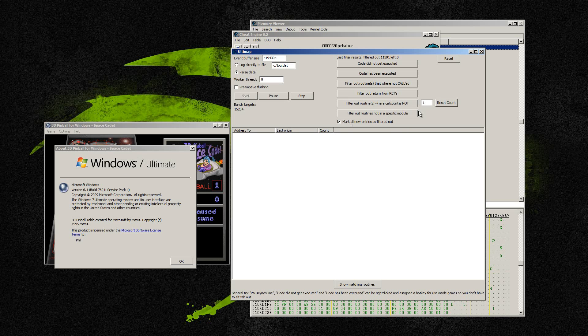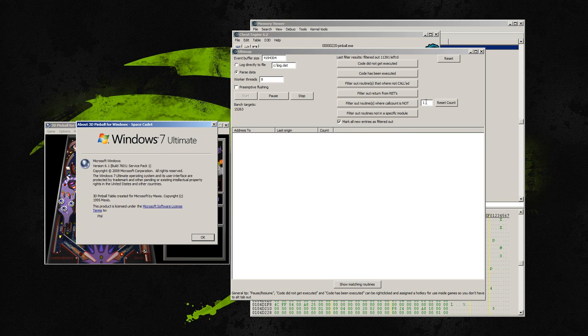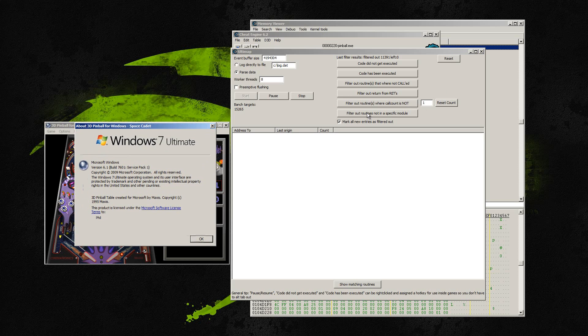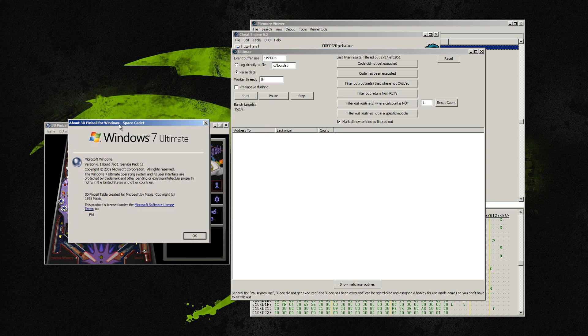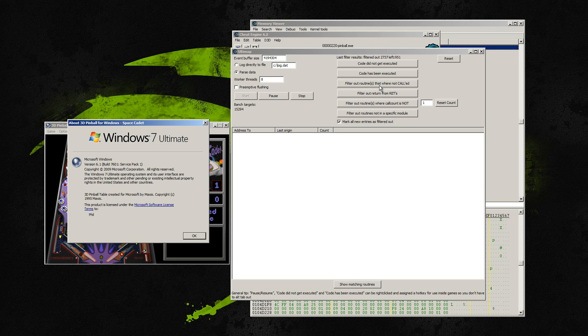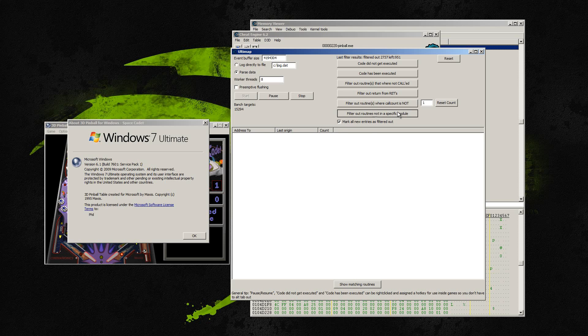So now what we want to do is we want to find functions that have only executed one time. So we're going to click on this because we've only opened this about window once. See we filtered out about 2,700 things. We have 951 left though. So I know that the code that I want to call is inside of the pinball program.